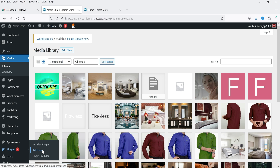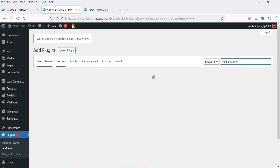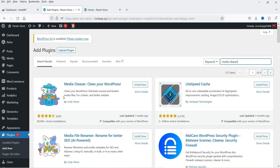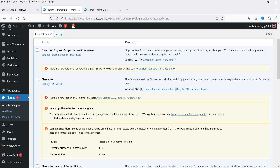Let's go to Plugins and click on Add New Plugin. Search for 'Media Cleaner'. This is the plugin we are going to install: Media Cleaner — Clean Your WordPress. It is one of the products of Meow Apps, and you can see that this plugin has been installed on more than 80,000 WordPress websites. Click on Install Now and then Activate. The plugin is now installed and activated.